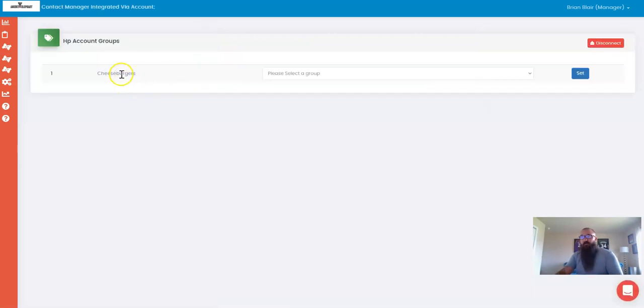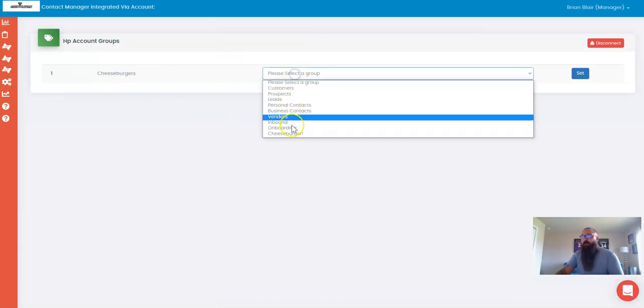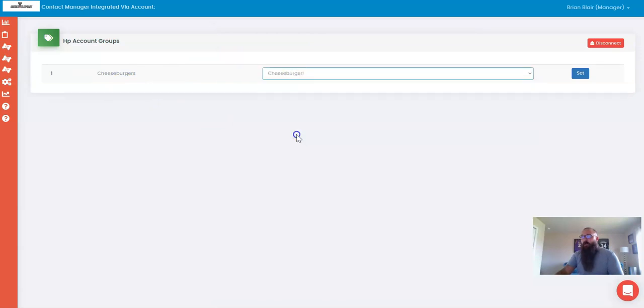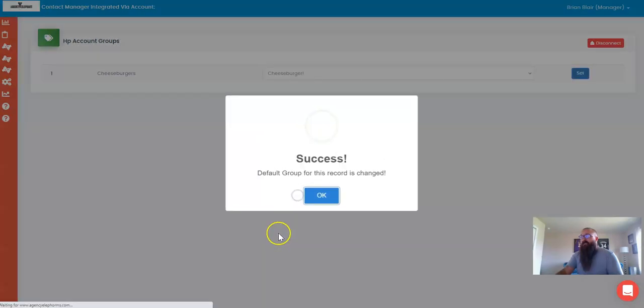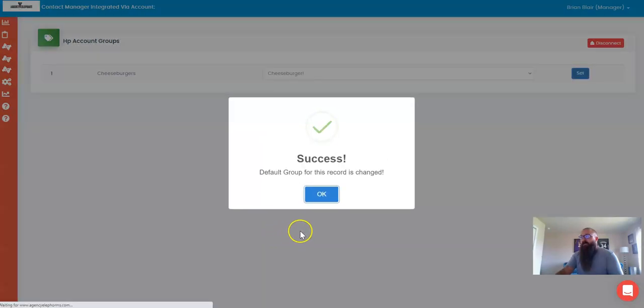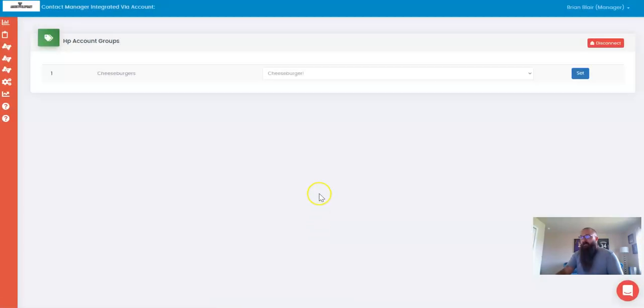All I've got to do now is select the group called Cheeseburger and hit Set and Yes, and that is done.